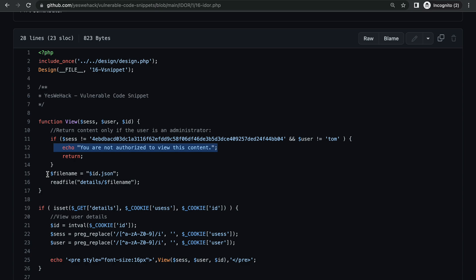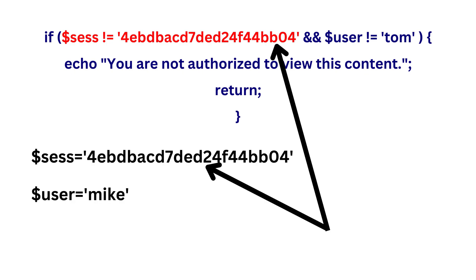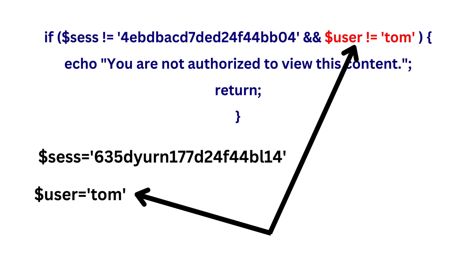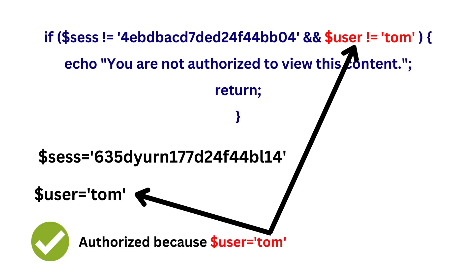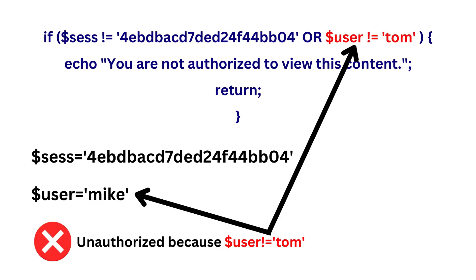Because if we look at this carefully, we can see that it's checking for both these values together and not individually. For example, if an attacker were to change the session value to this, or if the user value was changed to Tom, then this if statement won't enforce any access control because it uses AND as an operator instead of OR. OR would make this condition work even if one of these values didn't match.